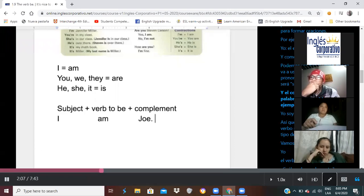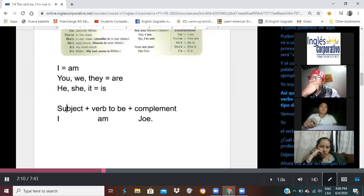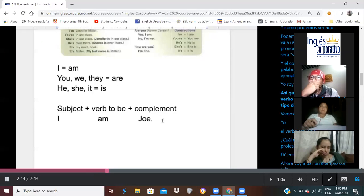And the complement is just other words that are used. So, for example, I am Joe. So, we got a subject, the verb to be, and then some kind of complement.